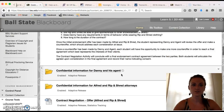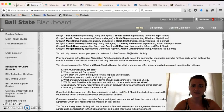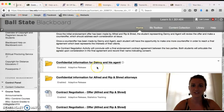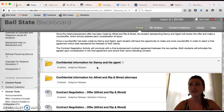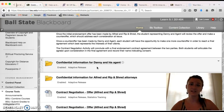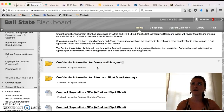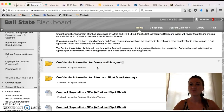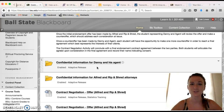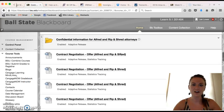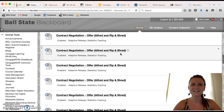Review the directions for the activity and the confidential information associated with the party you are representing. It will provide helpful guidelines — for example, the company would like certain stipulations, or Danny would like to earn a certain amount with a specific duration. Most likely the final contract will not be perfectly representative of your party's interests, but your goal is to make it as close as possible to meeting your party's interests.